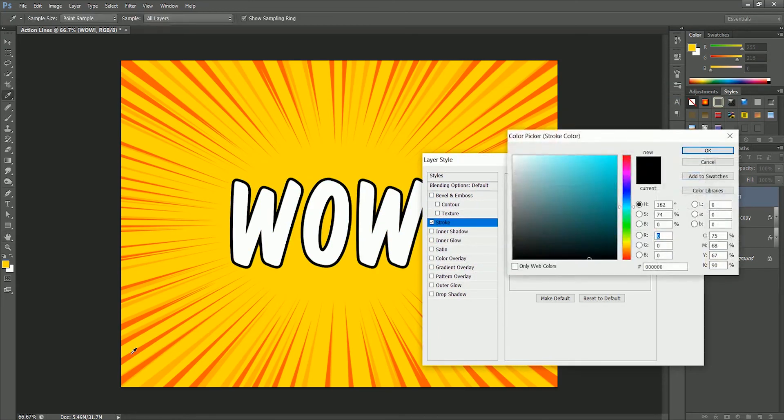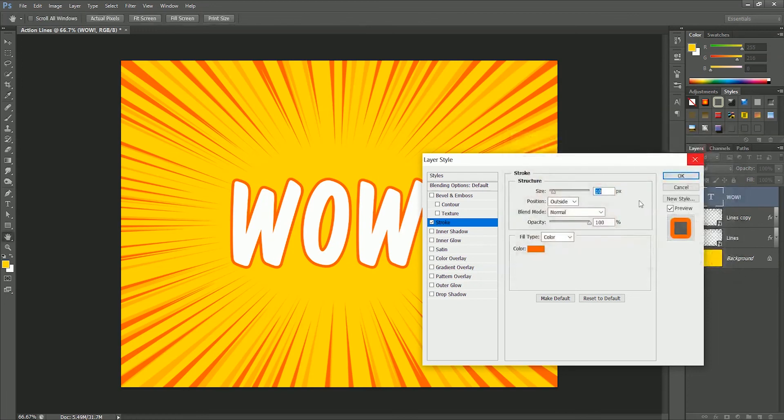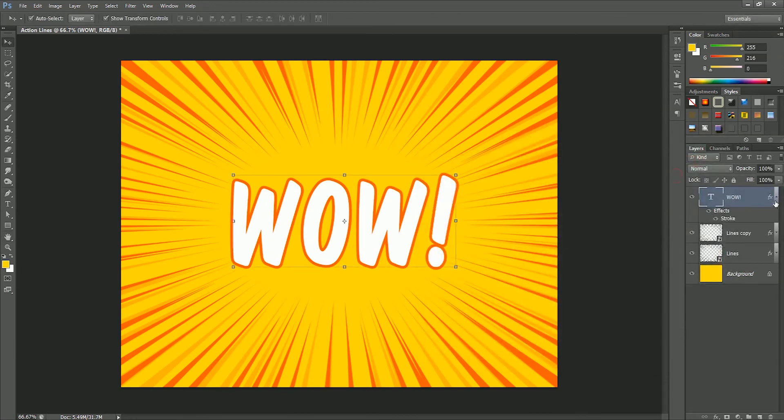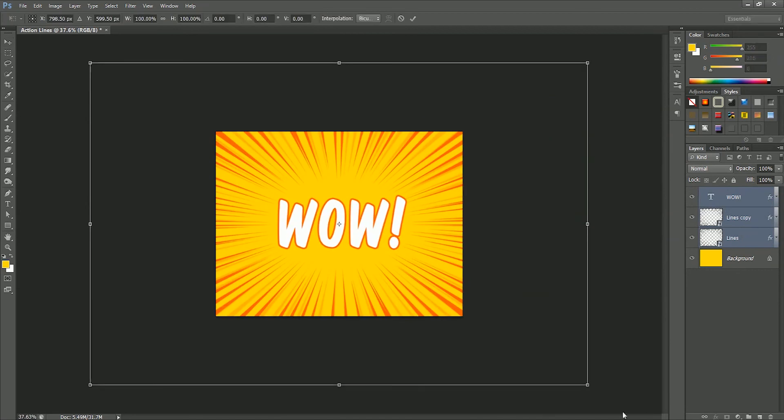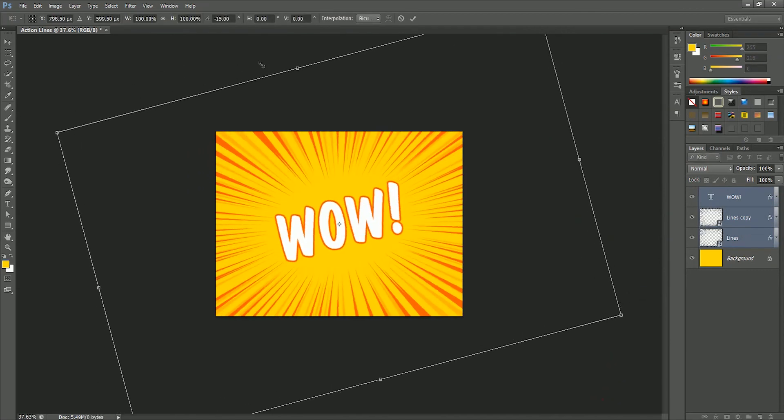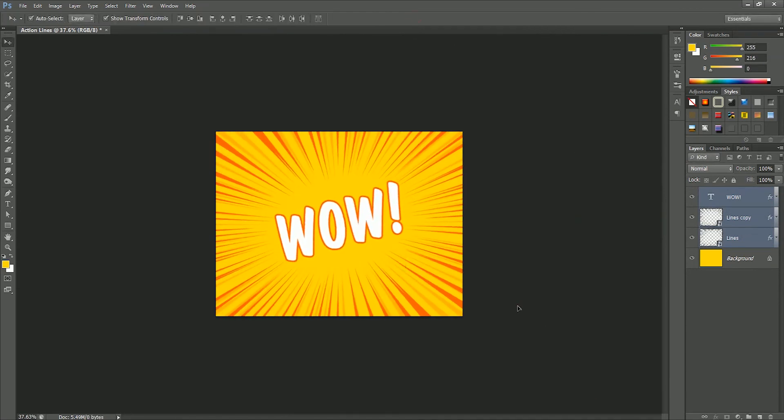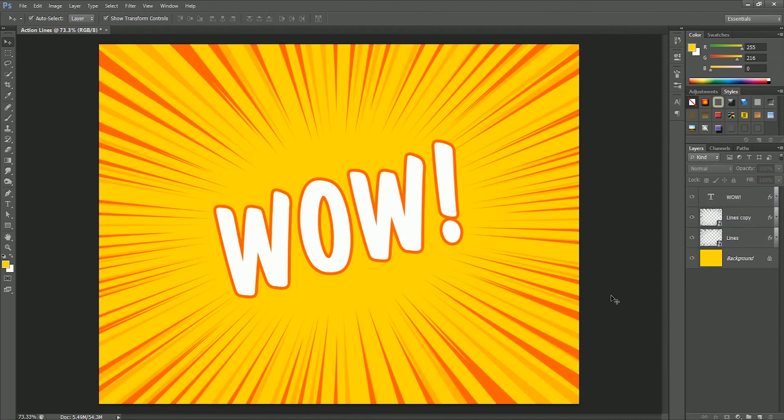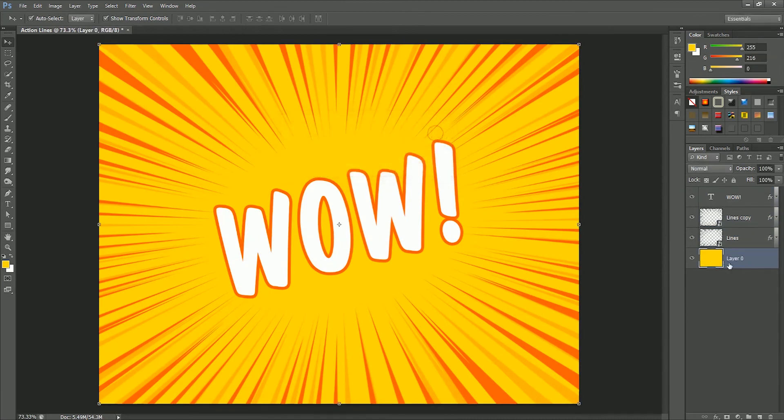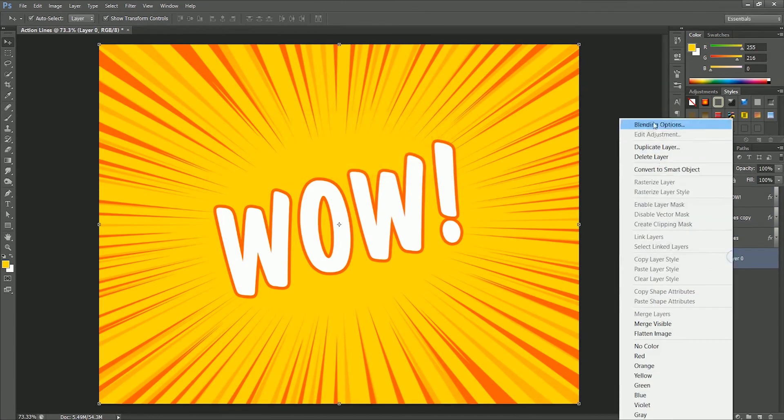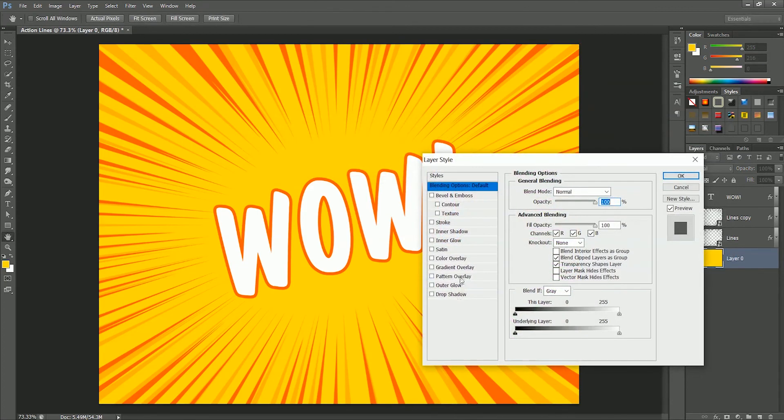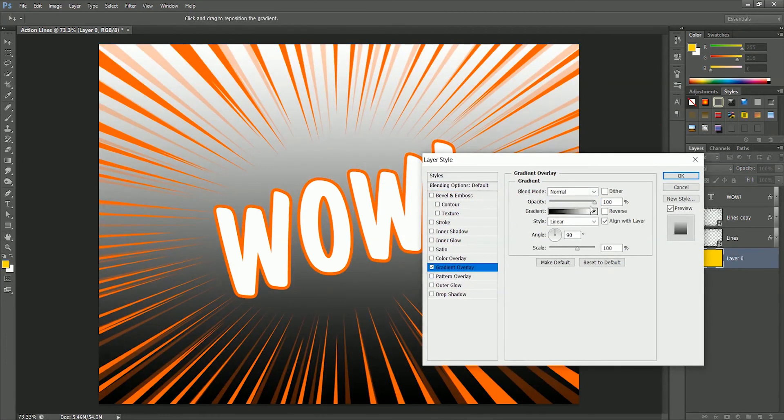Now while holding Shift, select all layers except the background and rotate it by minus 15 degrees to make our artwork more in action. Now double click on background layer to unlock it, click OK. Open the blending option, take on gradient overlay, set the style to radial.